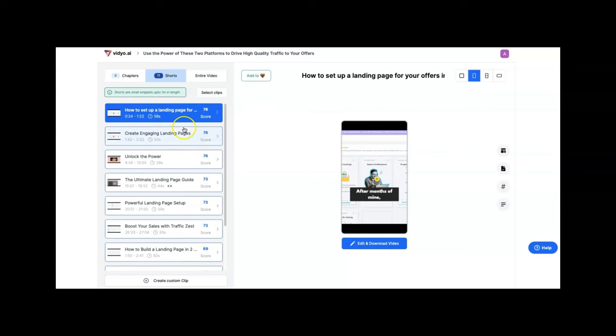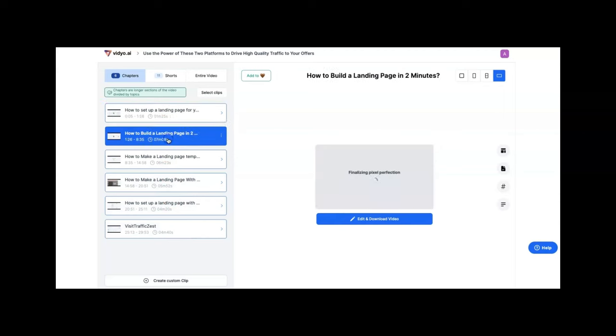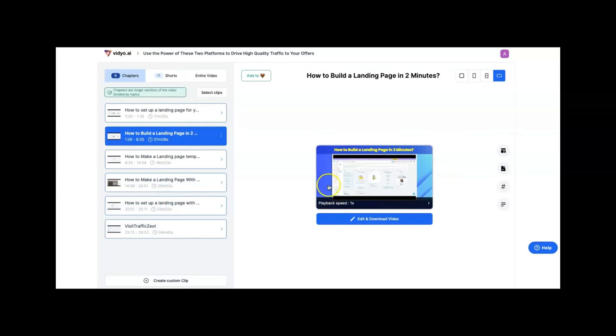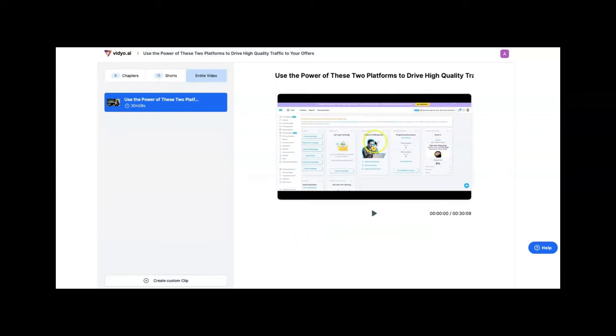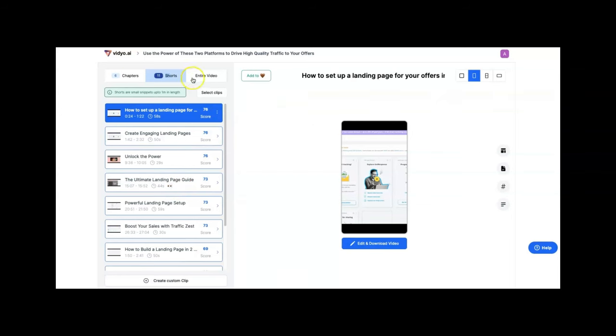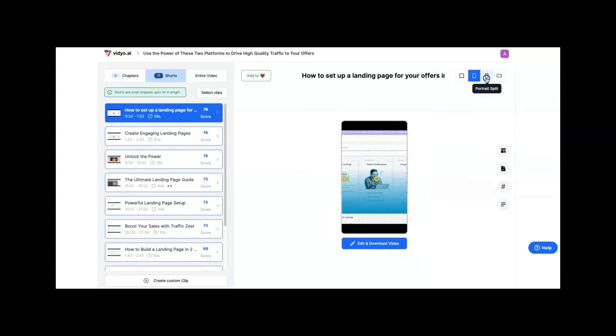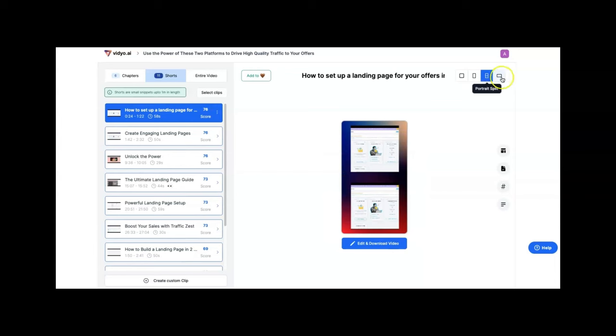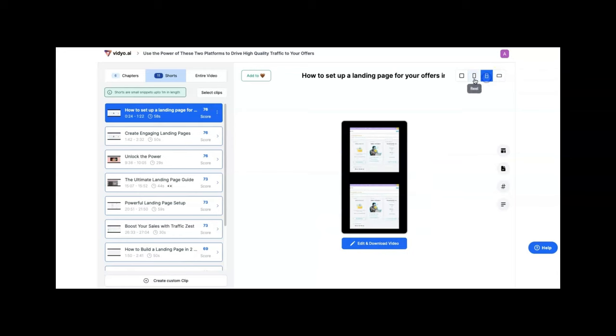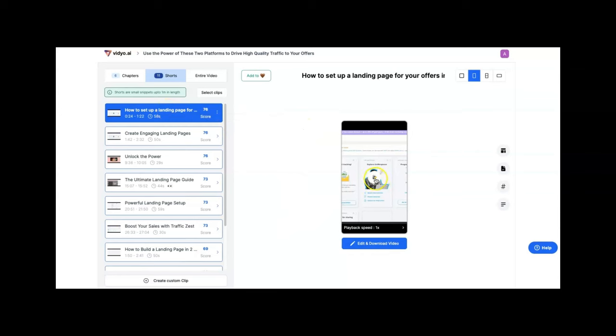They generated six chapters and 11 shorts from this video. And again, this was a 30 minute video. So to get 11 shorts from that is pretty cool. The shorts are small snippets up to a minute in length. I can go to chapters and look at what chapters it came up with. You can click into those chapters and edit and download the video for each of those. You can also look at it in the different sizes: square, portrait split, and full landscape view.